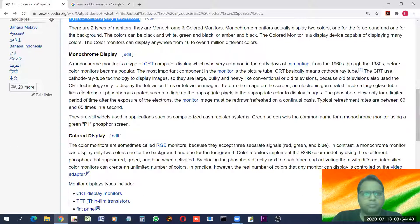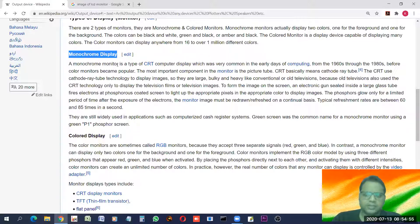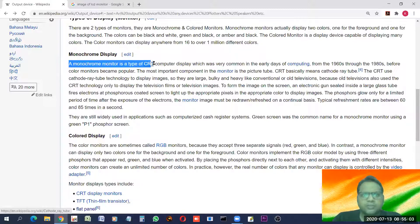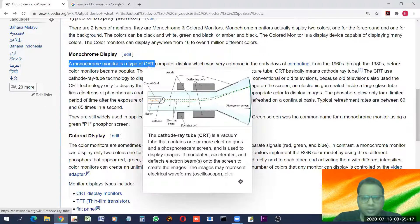The first type is the monochrome display. Various technologies are used for making various devices, and one of these is monochrome — it is one of the older devices. A monochrome monitor is a type of CRT. CRT's full form is Cathode Ray Tube.